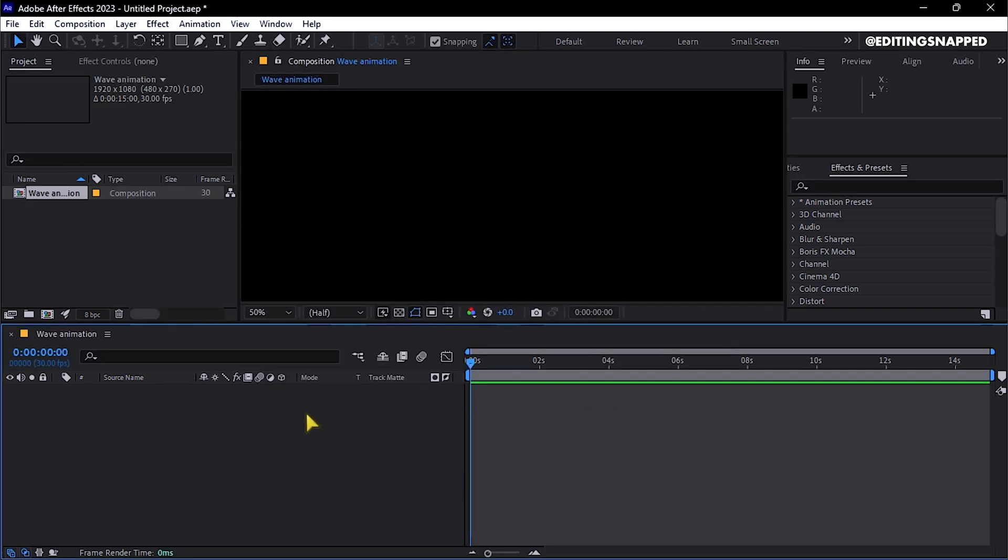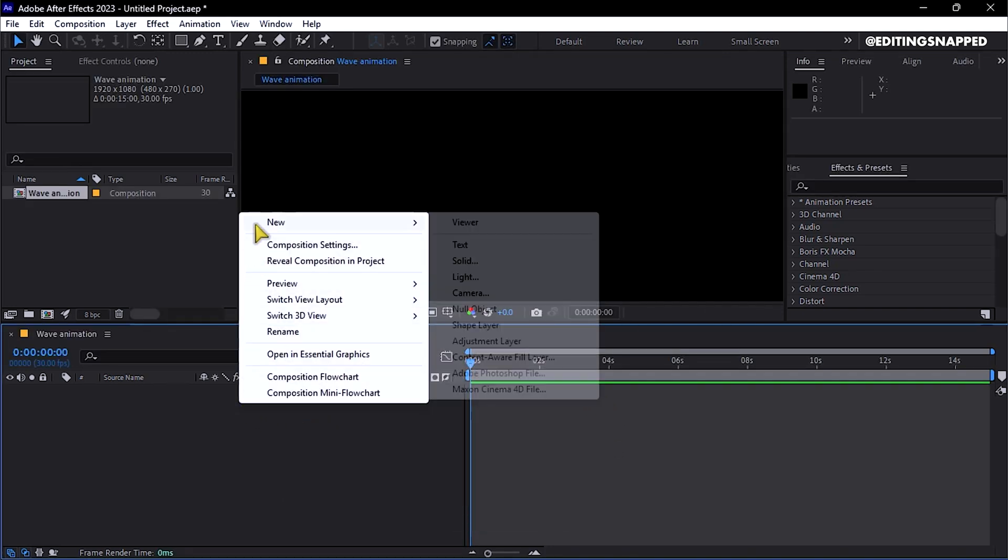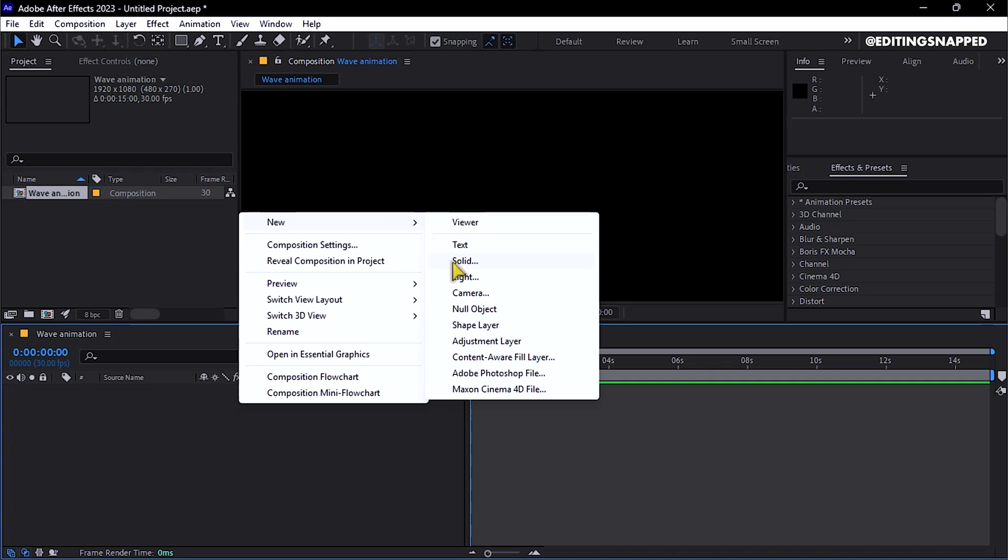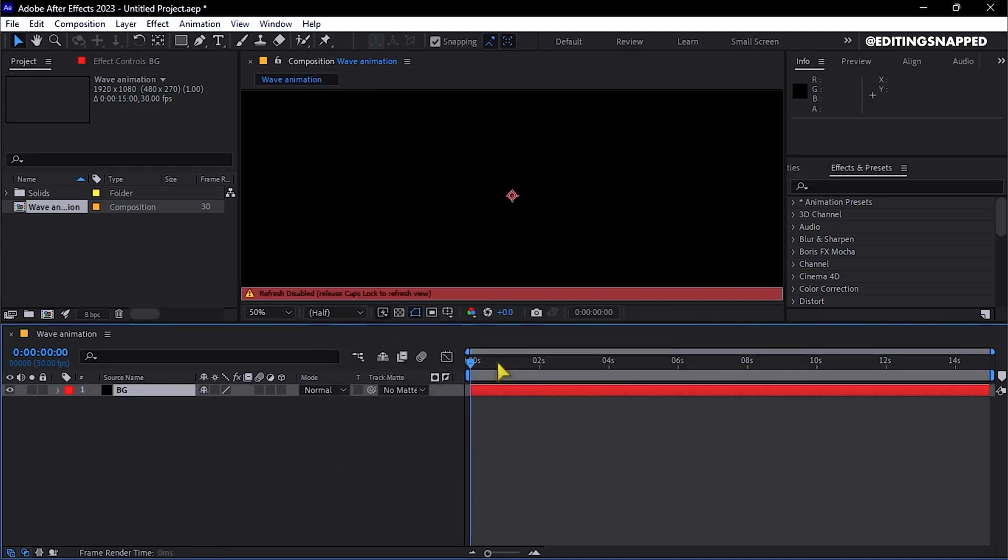Next, right-click on the timeline, navigate to New, and select Solid Layer, naming it Background. Confirm once again that the background color is black, then proceed by applying the layer.